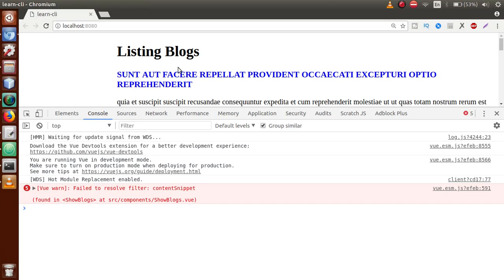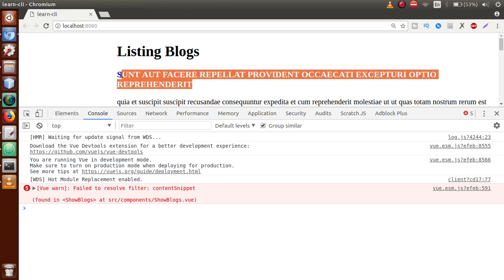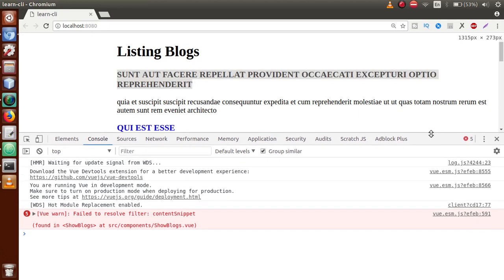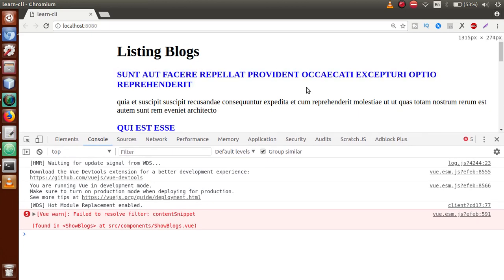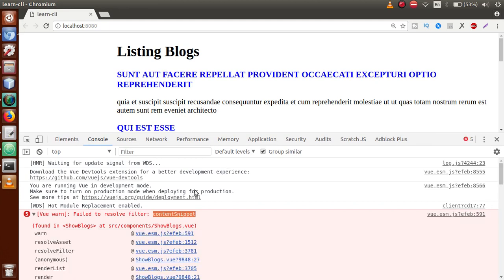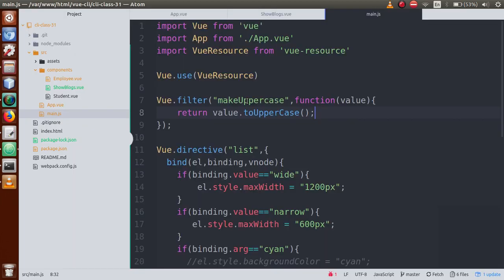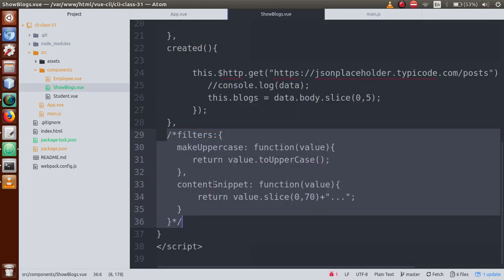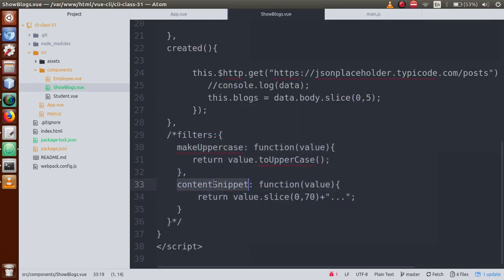Go to the browser and now the title section has been converted into uppercase. But remember, we have one more filter — 'contentSnippet'. Right now all the full contents are appearing, so we need to define that filter globally as well.